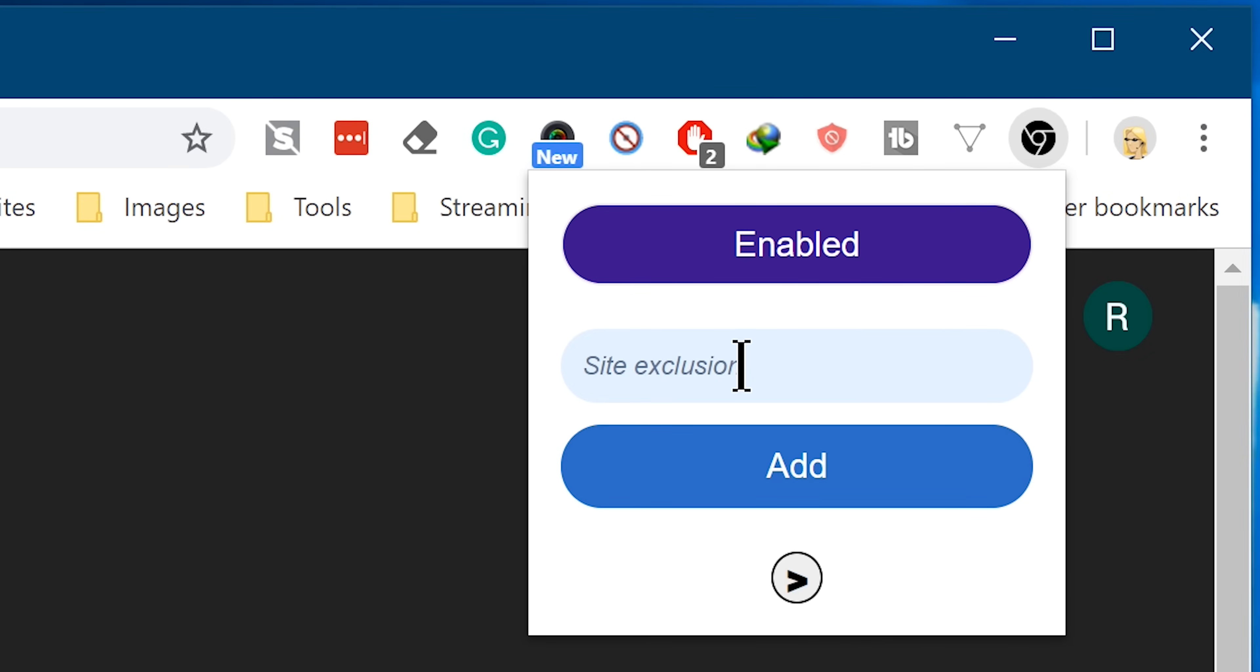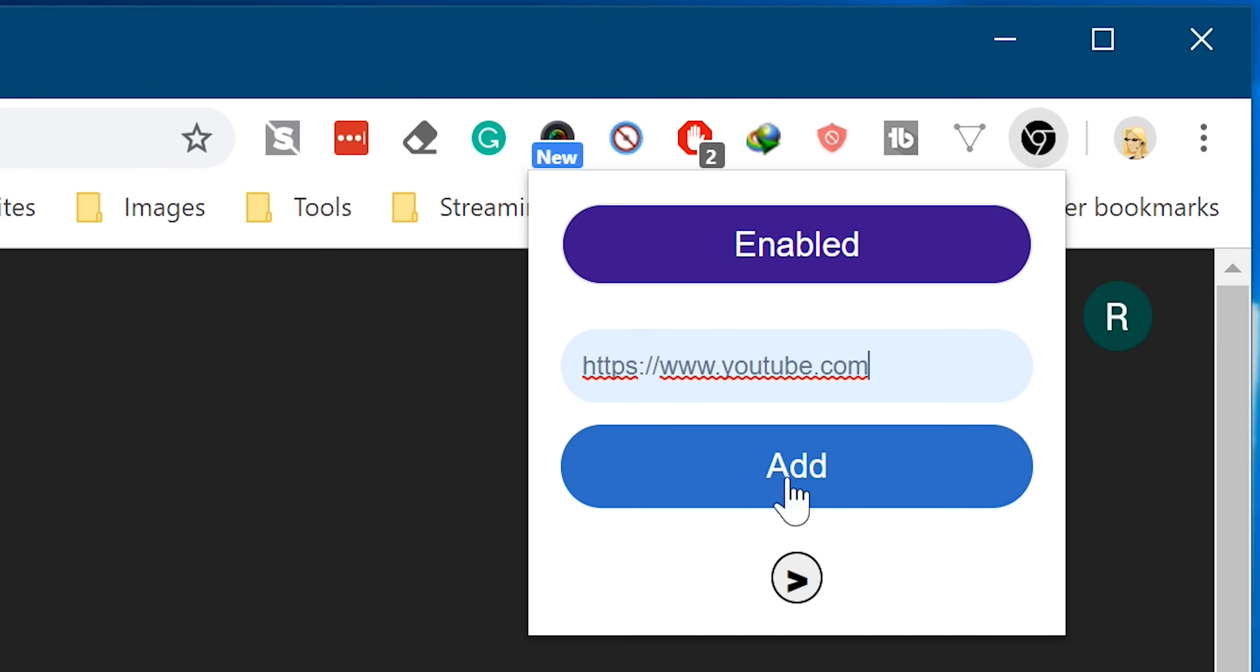And down here you can see the site exclusion. This option is used to exclude any particular website which you prefer to use in normal mode. For example, if you don't want dark mode on YouTube, type in or copy-paste the YouTube web URL and click Add.